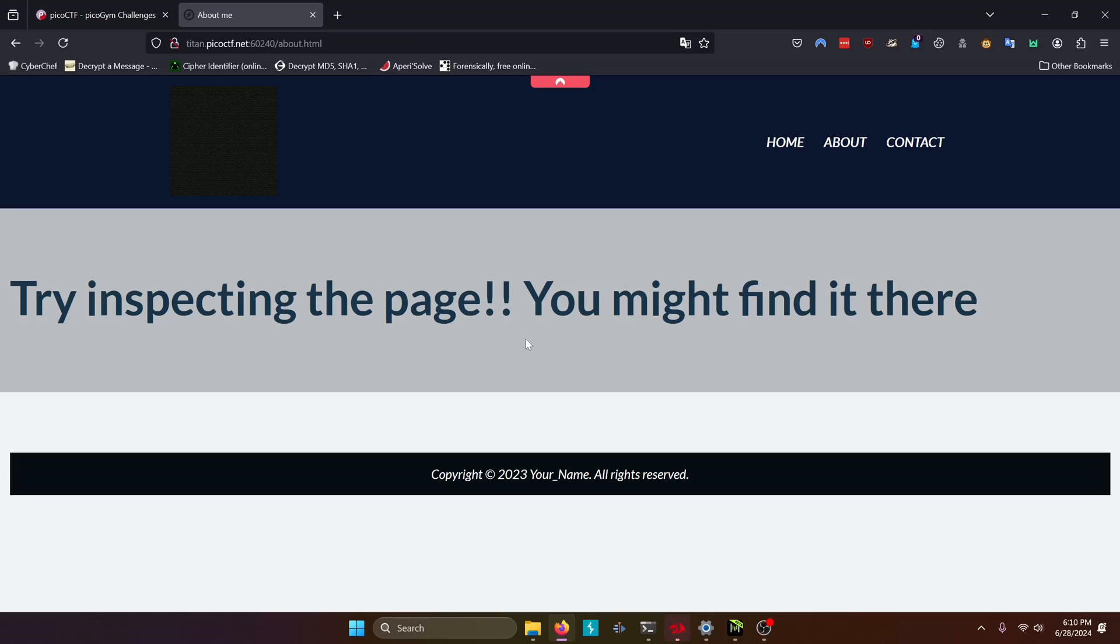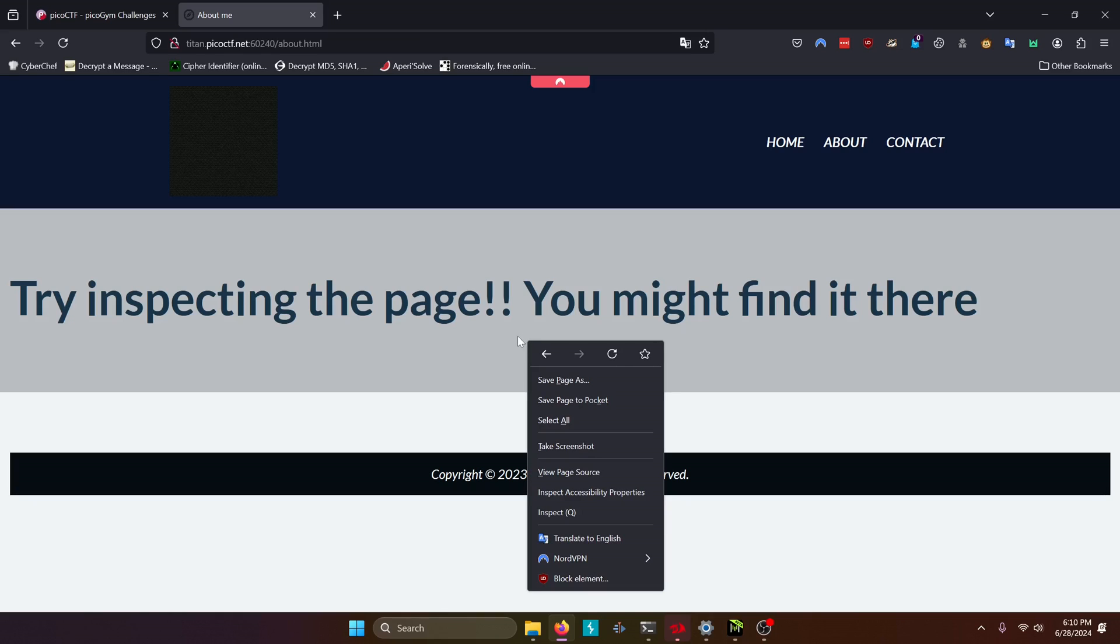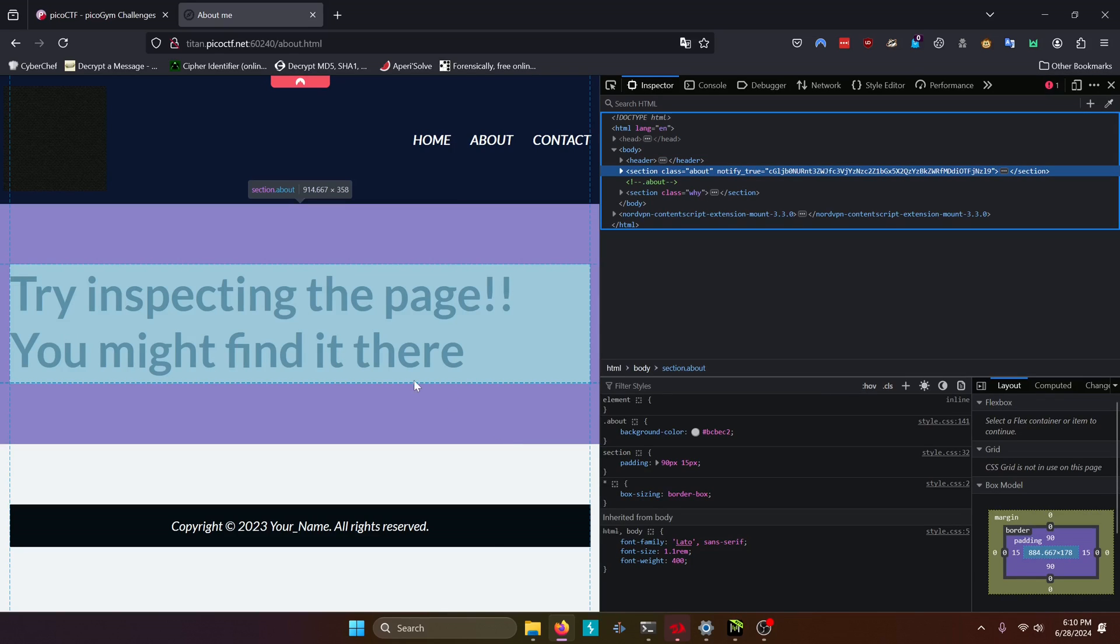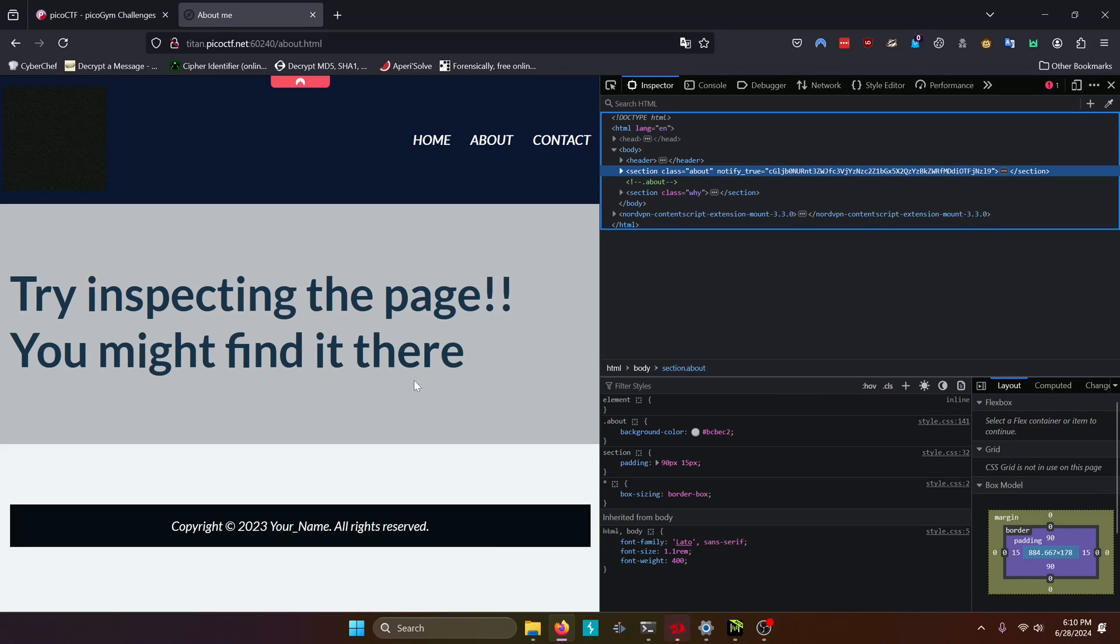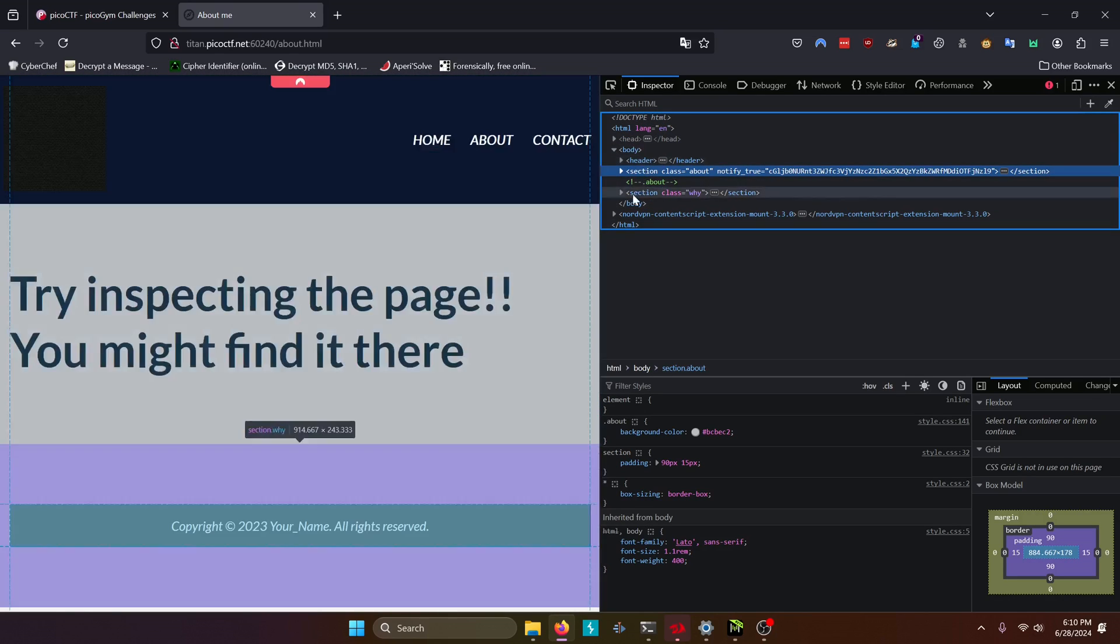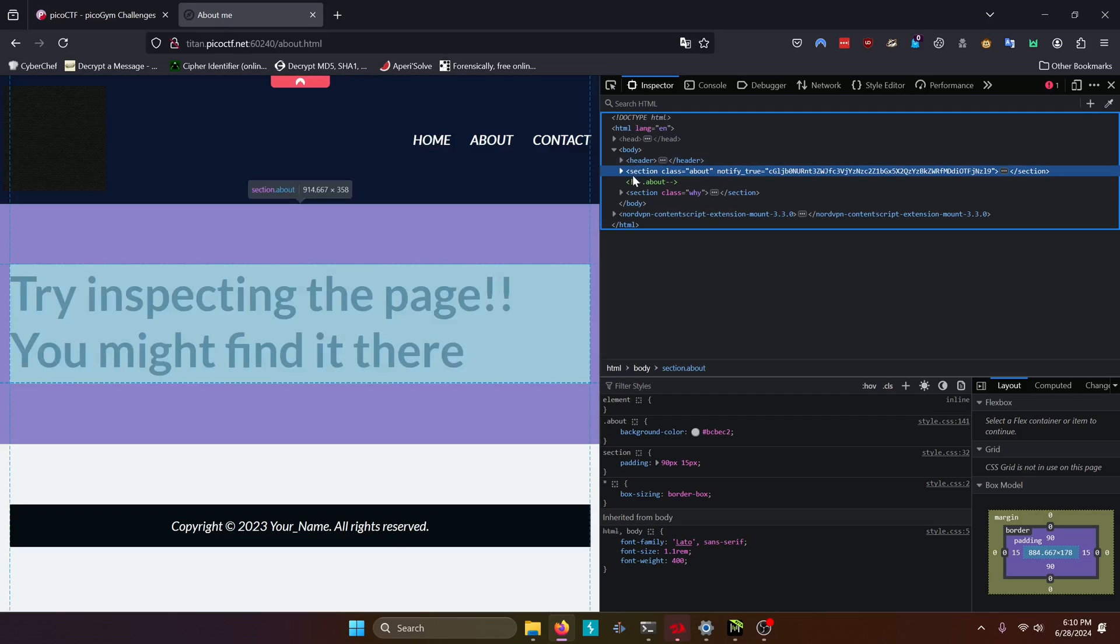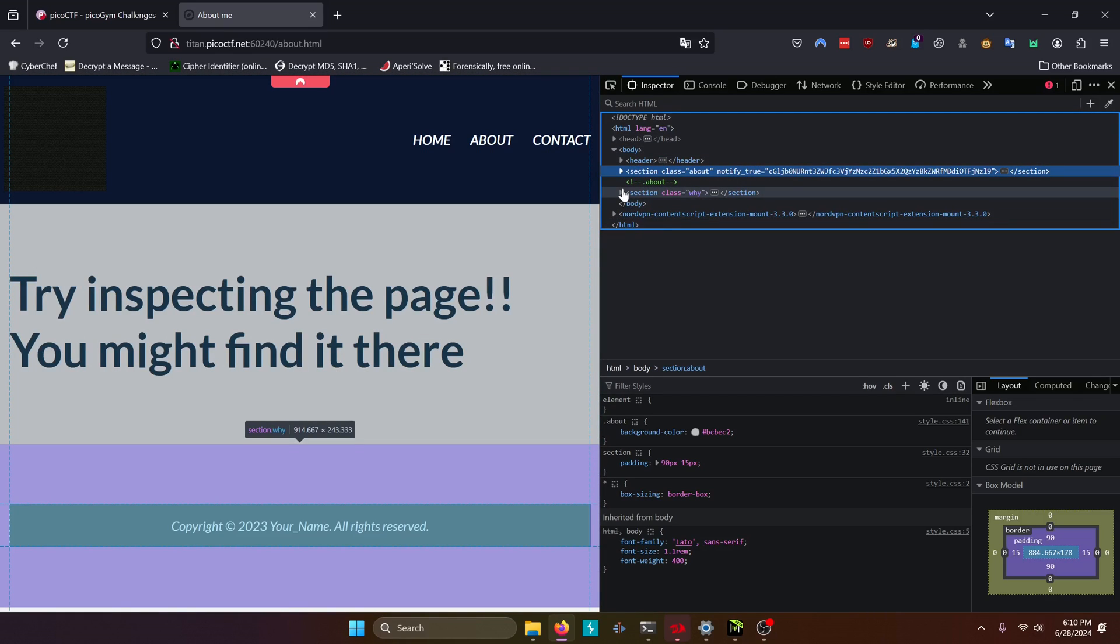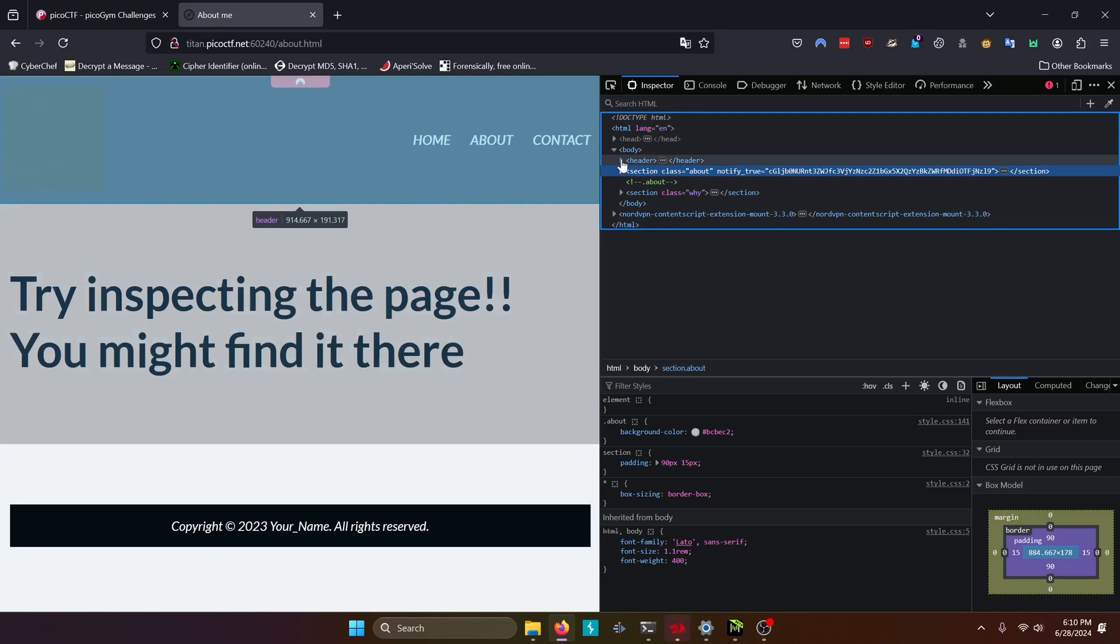So to open the inspector, you can either right click and inspect, or you can do whatever the shortcut key is for it. So we open the inspector and this is essentially the same thing as viewing our source. It's just a little more consolidated. We can select which tags we want to expand.